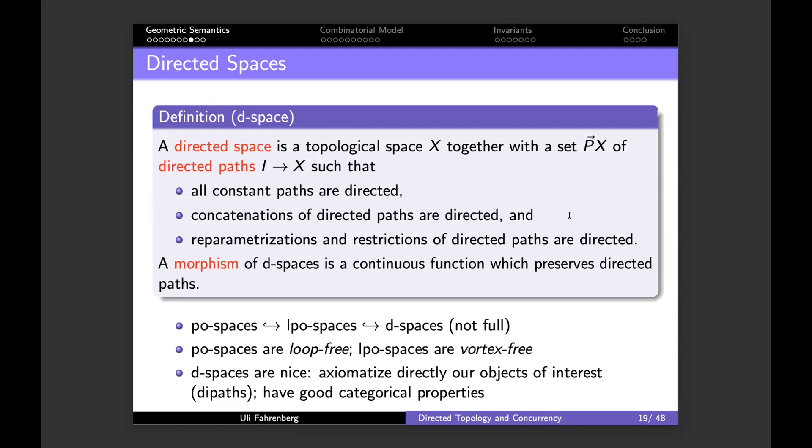Restrictions of directed paths should also be directed — if you have an execution and take only part of it, it's still an execution. There are obvious inclusions of po-spaces into lpo-spaces into d-spaces, though it's not obvious that both inclusions are non-full as functors. Po-spaces are loop-free; lpo-spaces have loops but no vortices, since every point has an open neighborhood with no loops; d-spaces admit all kinds of exotic structures.